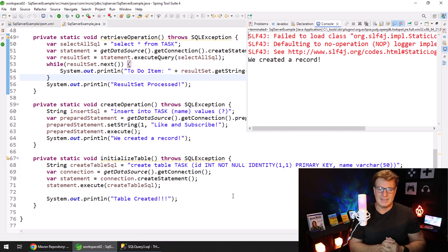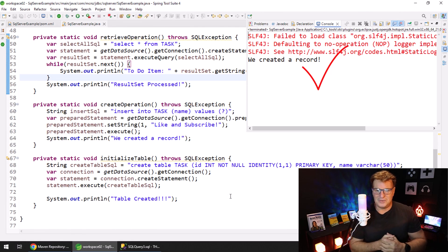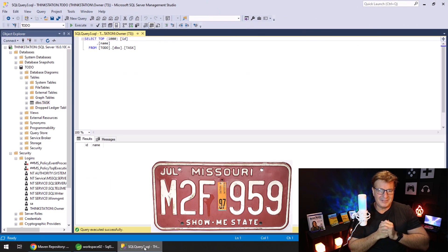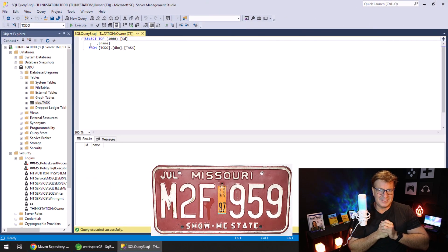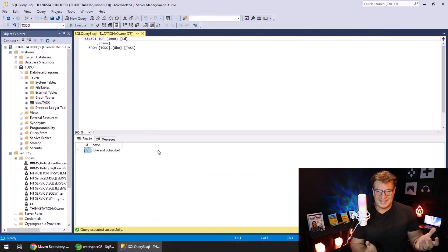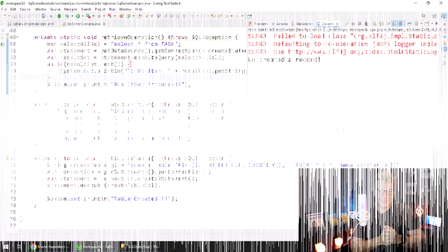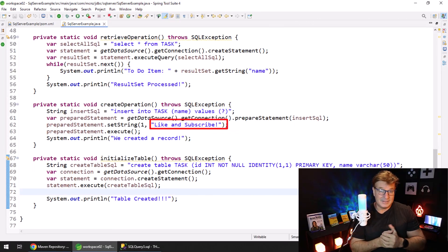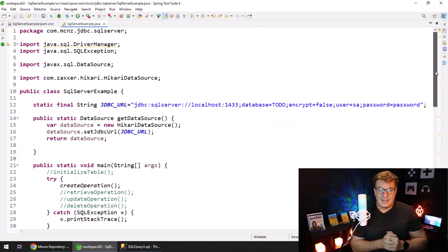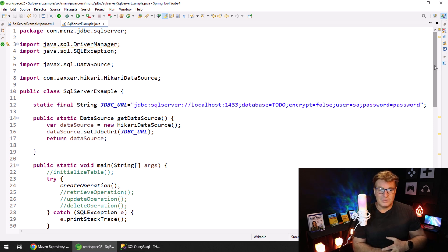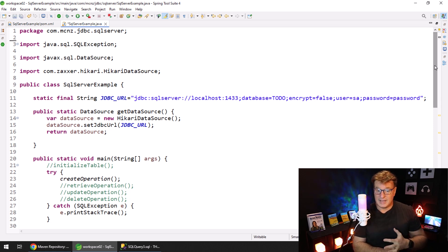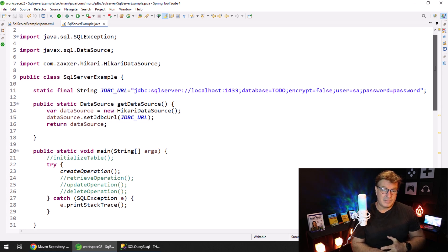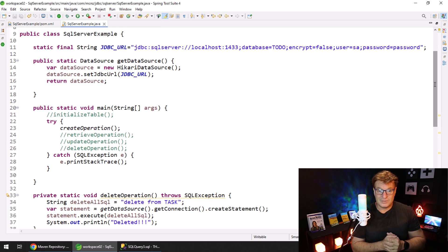Okay, it says we created a record, but you know where I'm from? I'm from Missouri. So let's do an execute and there you go - "like and subscribe," which is just a very wise thing to do. And there you go, that's how you create a connection pool using the HikariCP data source and feed that to all of your CRUD operations.